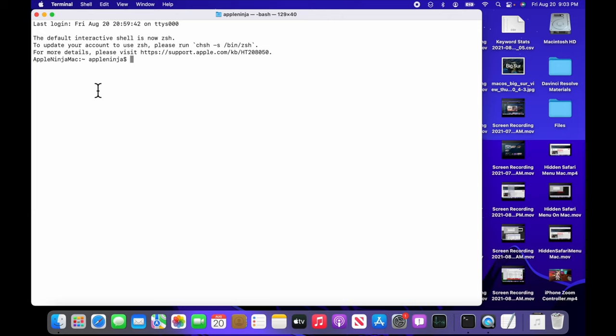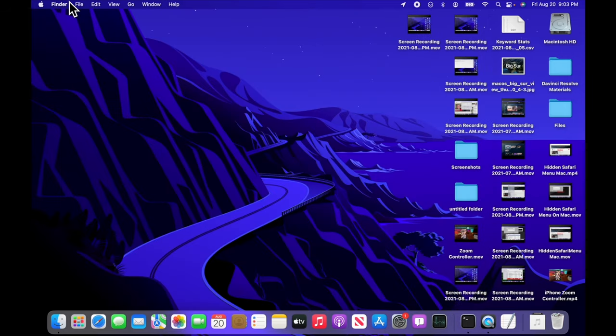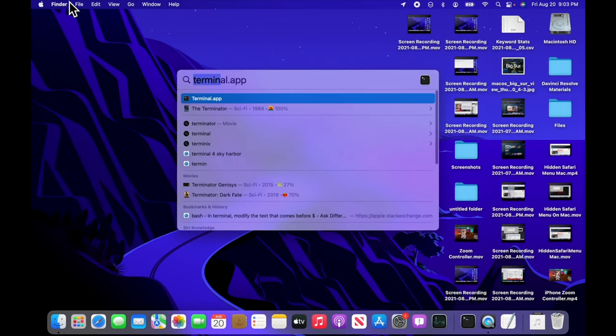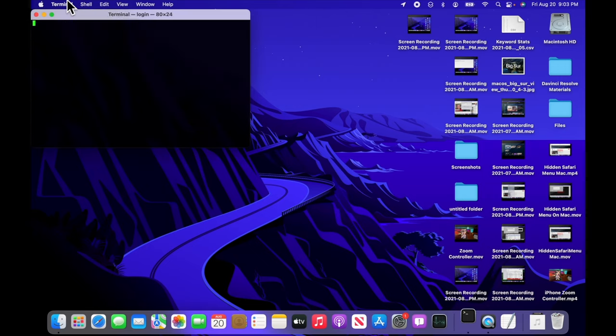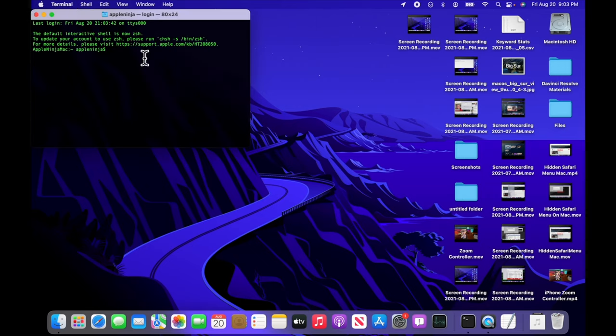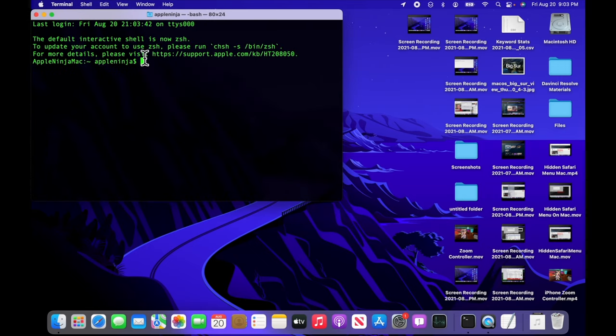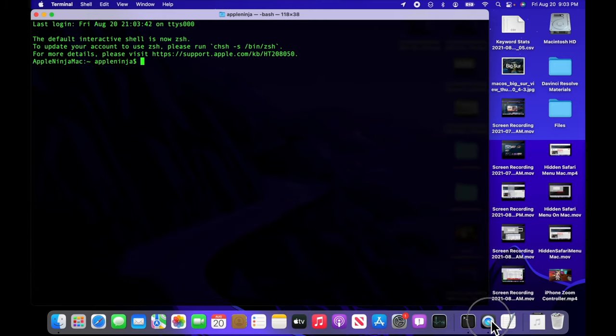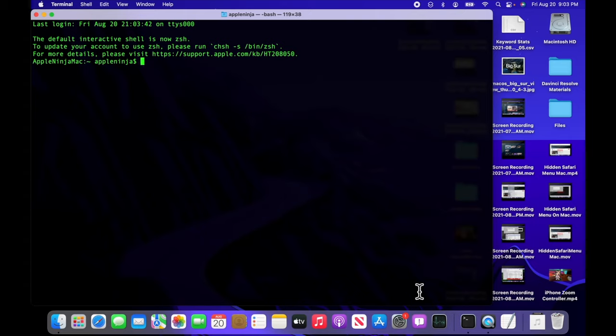So I want my terminal to look matrix-like. So I'm going to go up to terminal preferences and open up and choose homebrew. And then I'm going to close that, close this window, quit out of terminal, command space bar again, open it up.